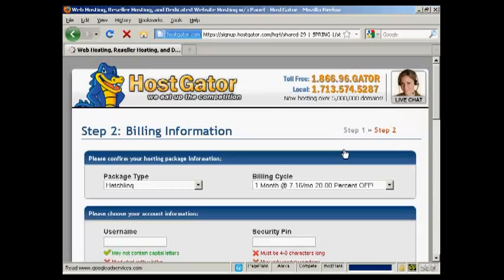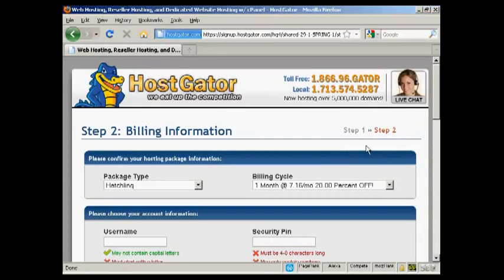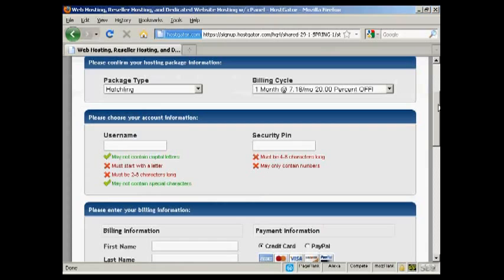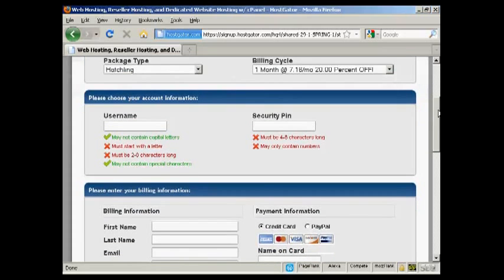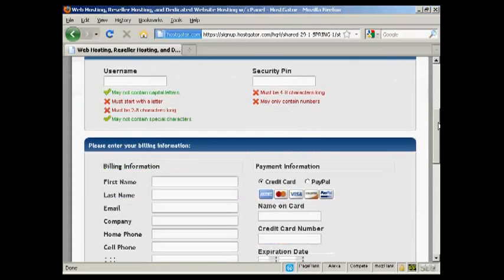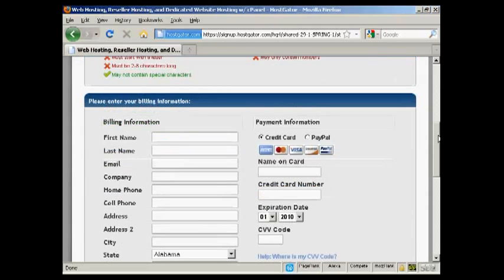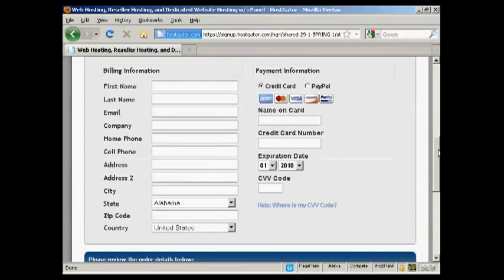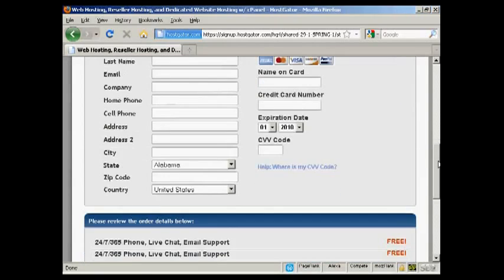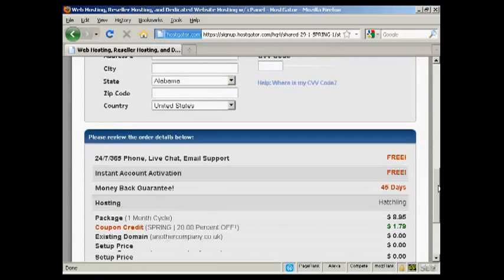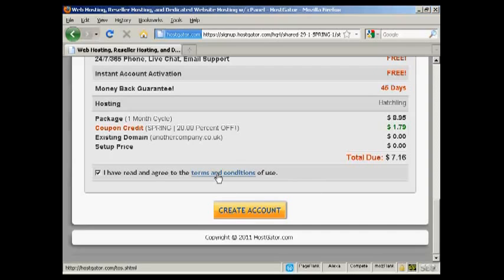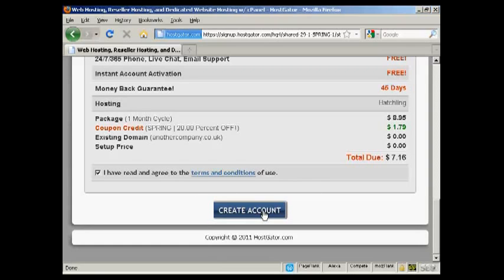And this is basically where I put in all the billing information, the username and the security pin number, and then I enter all my credit card information. And then read the terms and conditions, of course, and then click on the button here to create my account.